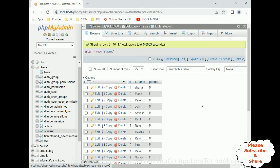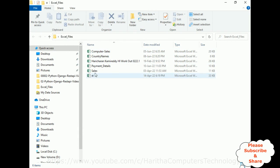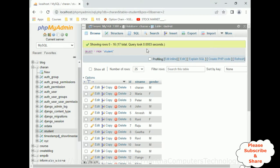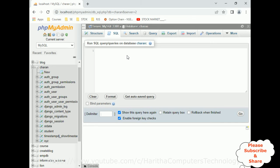Let's open an Excel file. On the desktop there is an Excel files folder. I have selected the payment details file, which contains three columns: customer ID, customer name, and city. This is the data I want to import into the database. First we require a new table, so let's create a table in the Charan database by clicking the SQL tab.